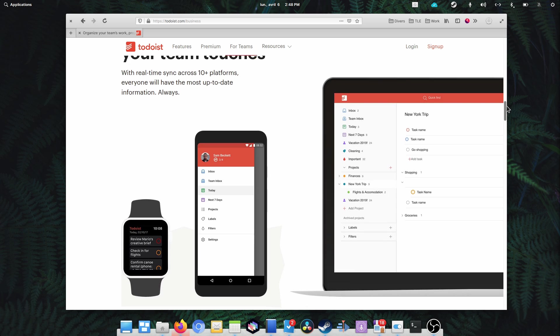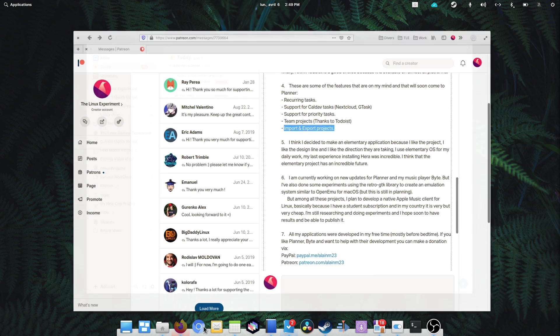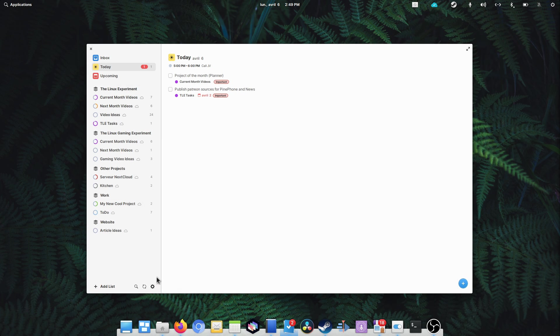And the final one is import and export projects. Mainly useful for backup I guess, but for people who don't want to sync to an external service, this would be very helpful.